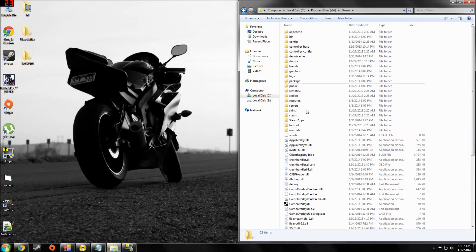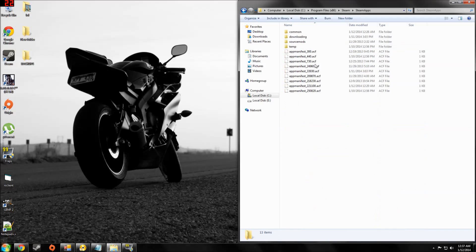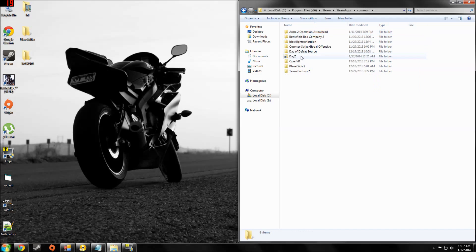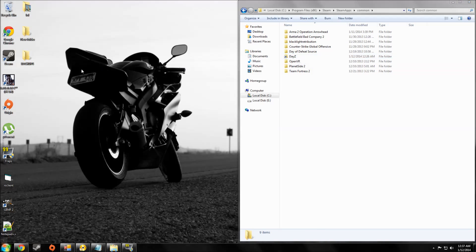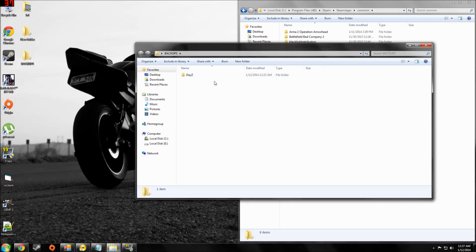Come to your steam folder, steam apps, common, and then your DayZ will be right here. Just drag that to your desktop. I put it in this folder.